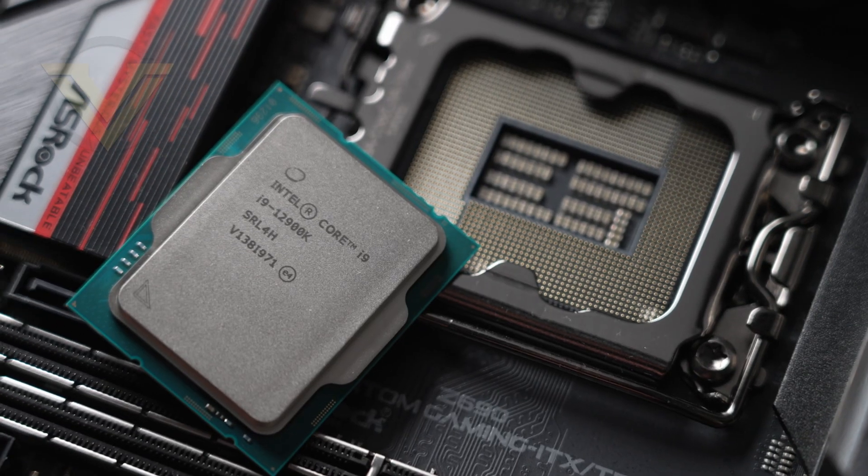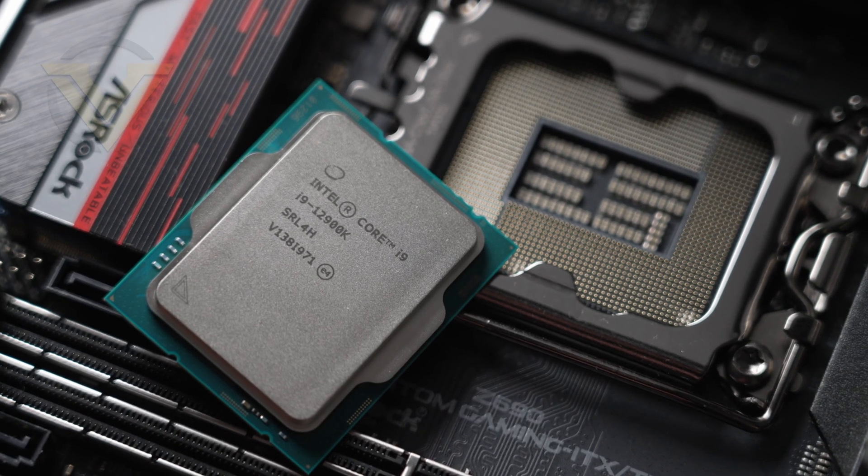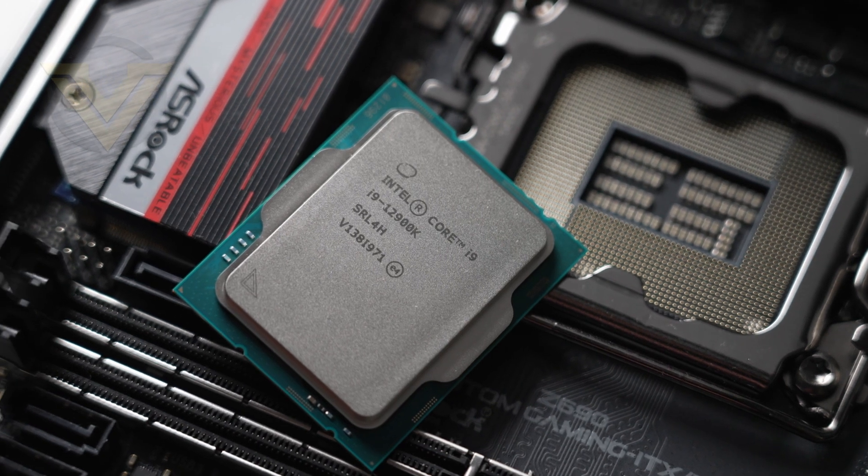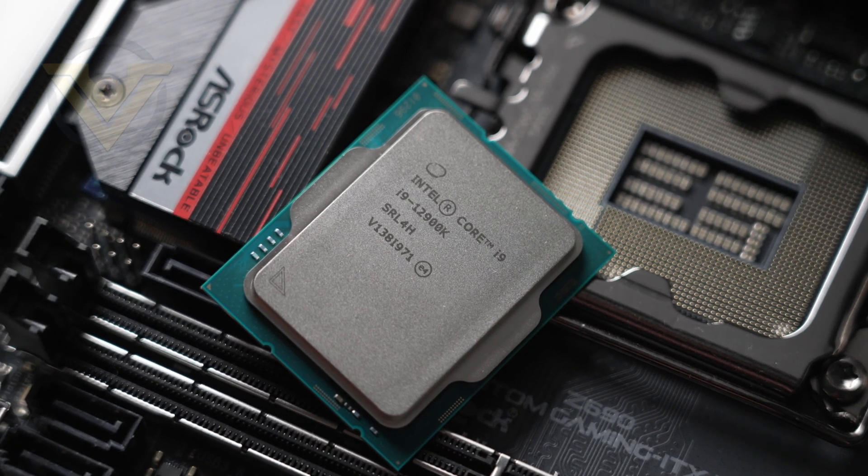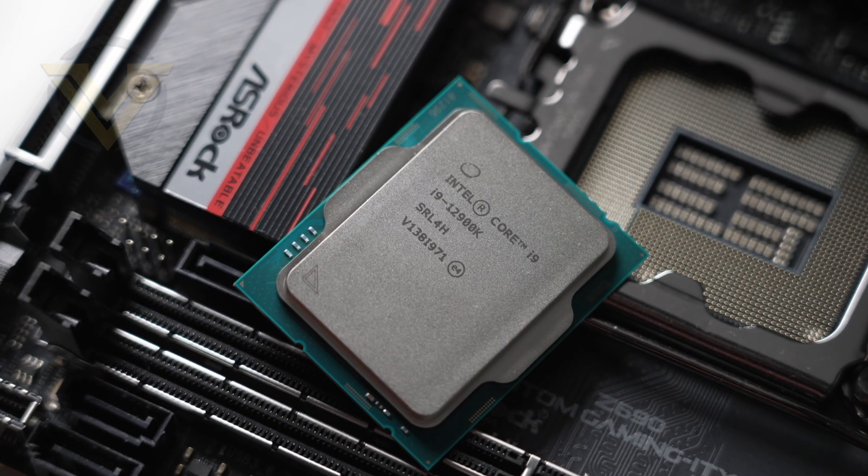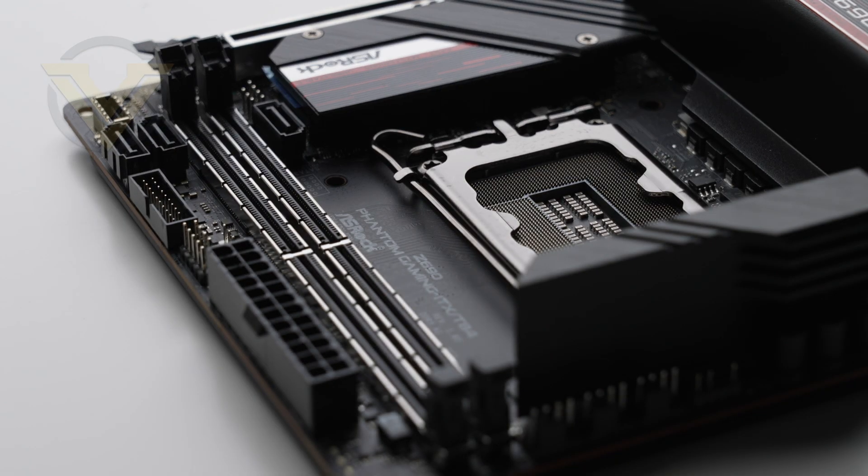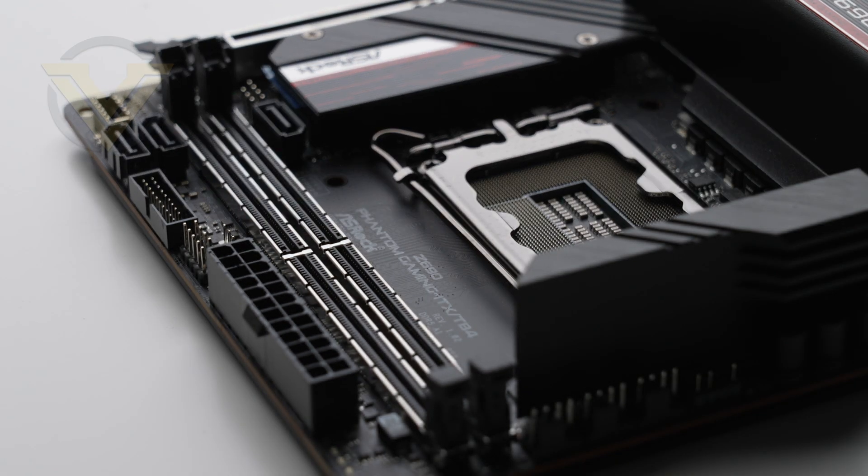If you're wanting to know how far this board can take the 12900K in terms of overclocking, VRM temps, and how TB4 compares to other boards, check out our web review. A link will be on screen and in the description.